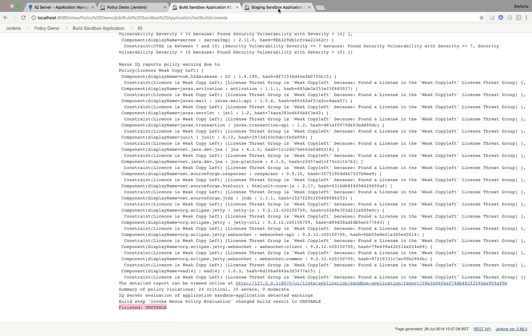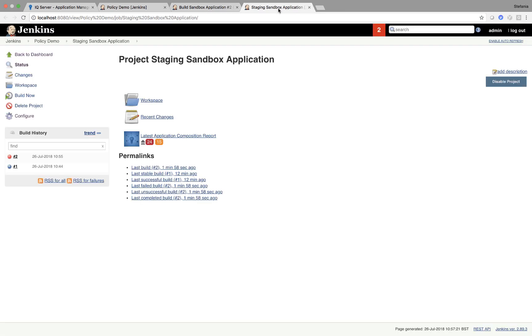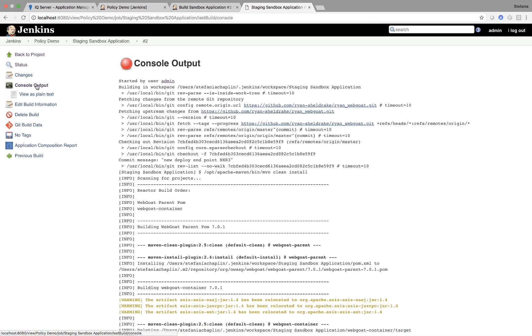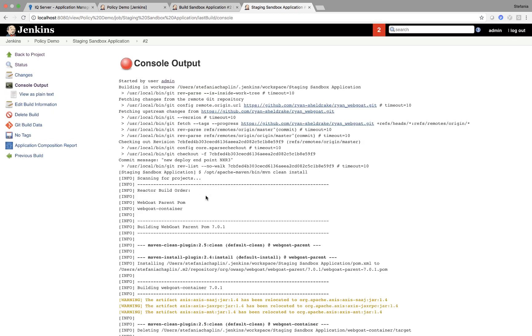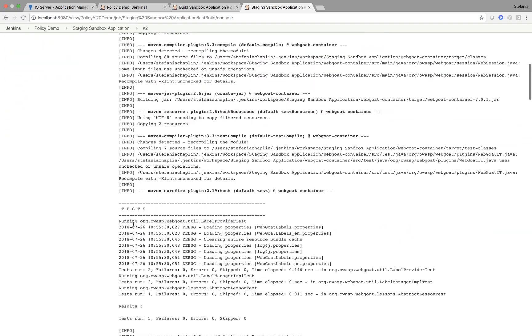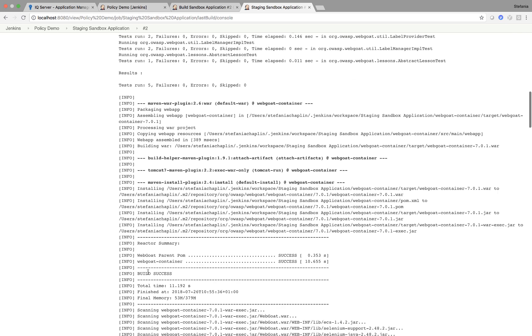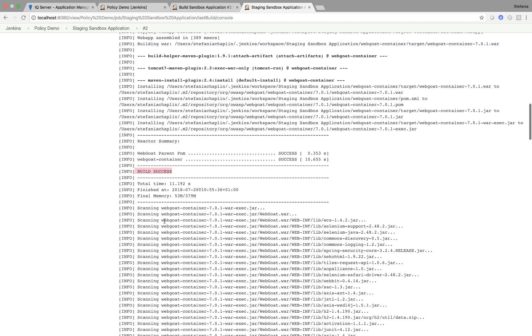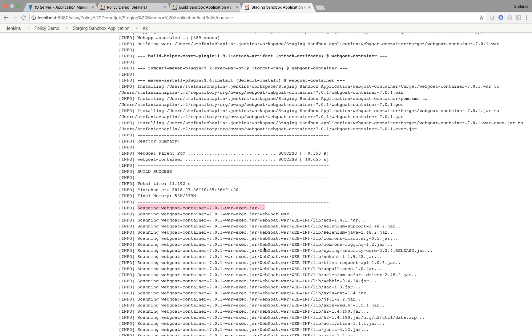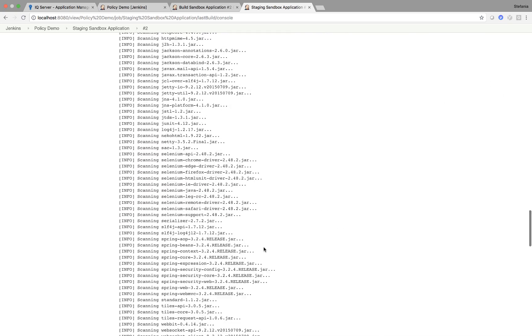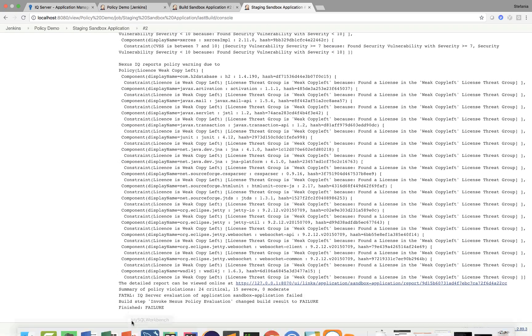Let's have a look what happened in our staging build. If I go to the last build console output, it has the same beginning. I'm going to get, I'm building, testing, and then yet again build success because my code works. However, then yet again, the Nexus IQ comes in scanning, but this time finished failure.